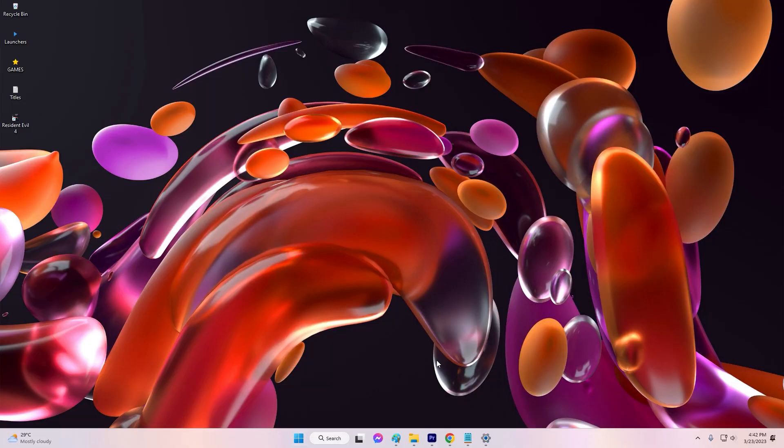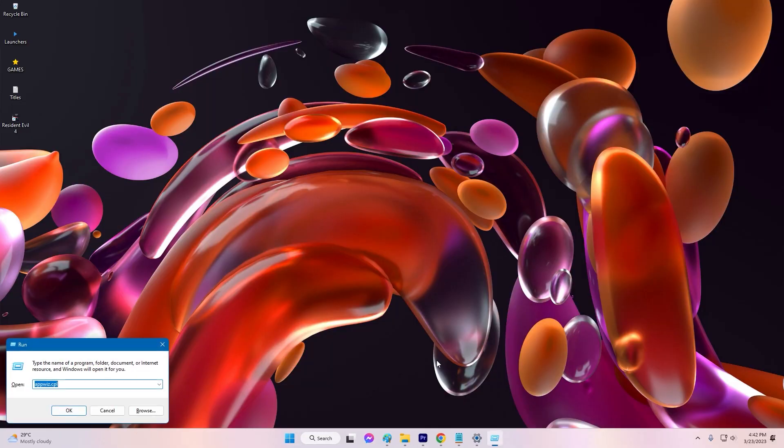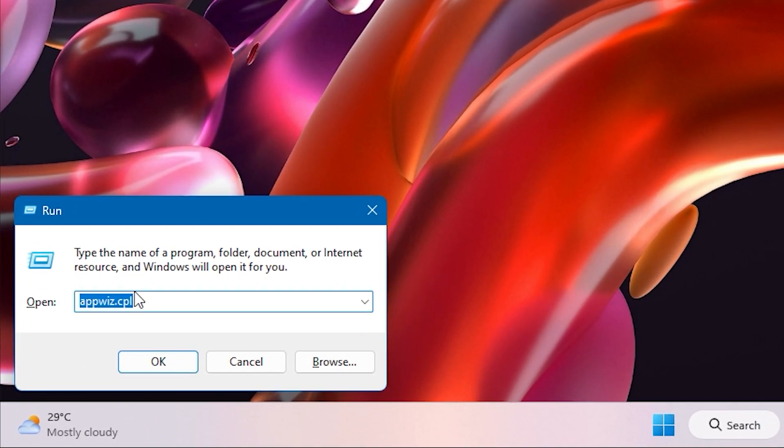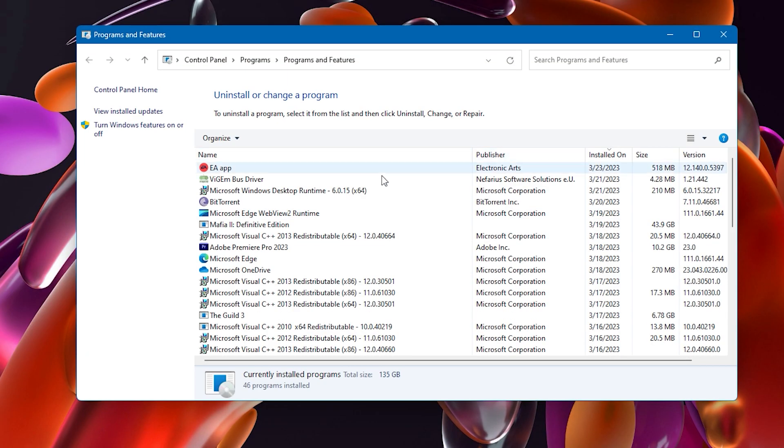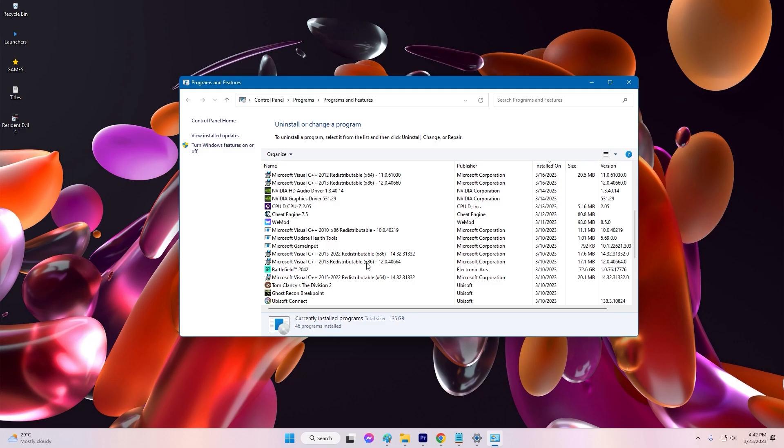Press Windows Key + R to open the Run dialog box. Type AppWizCPL in the Run dialog box and press Enter to open Programs and Features.